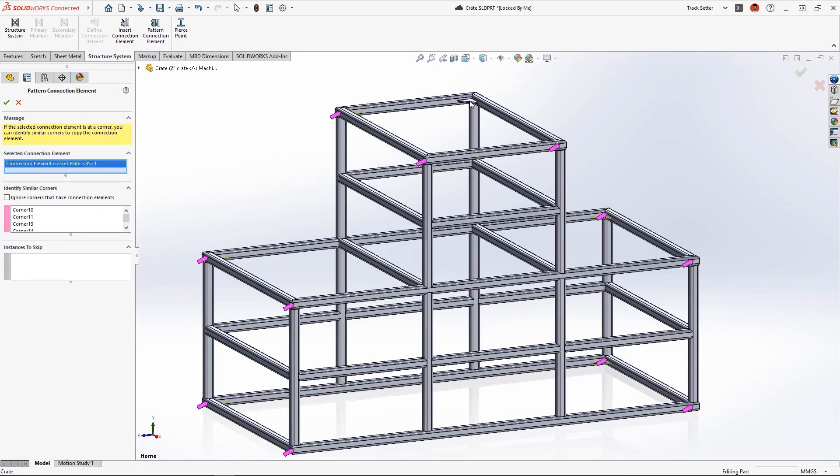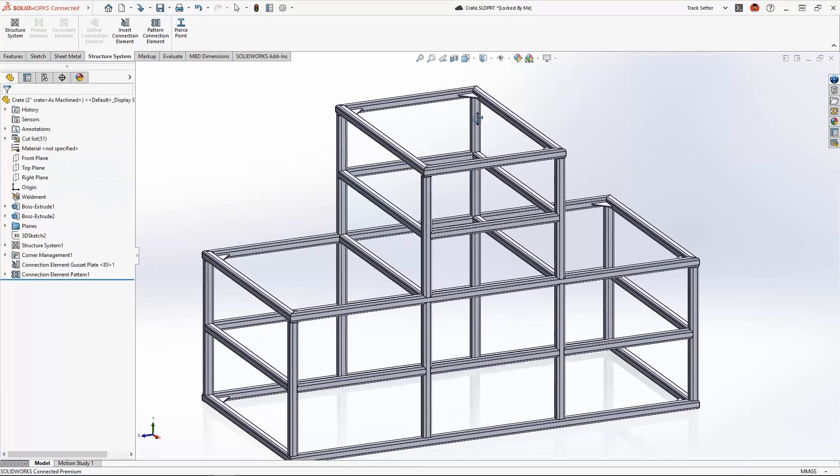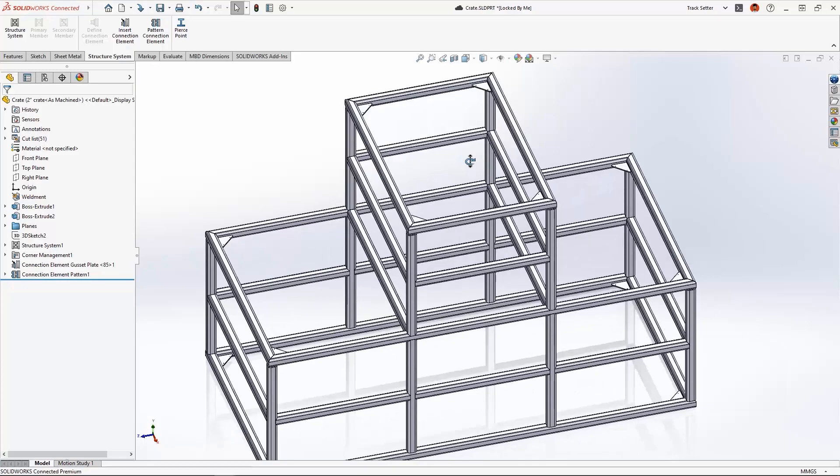Again, the purple arrows identify where the pattern gussets will go, automating the structural design process and saving time.